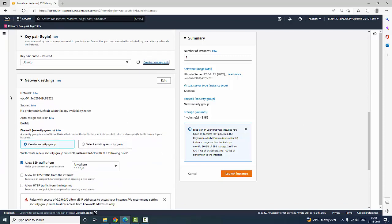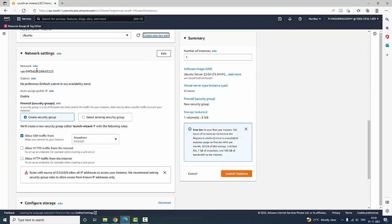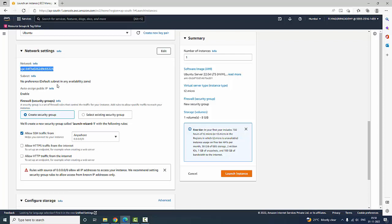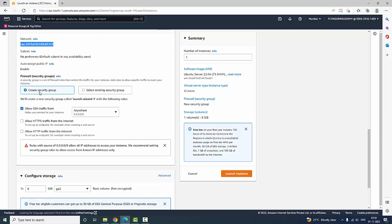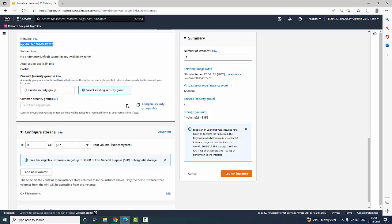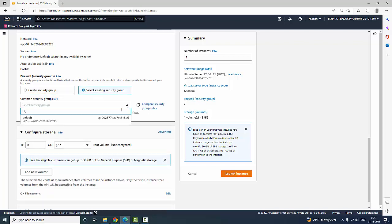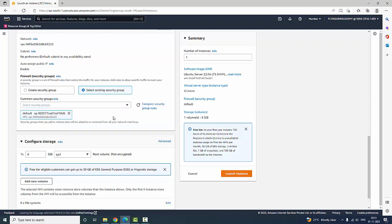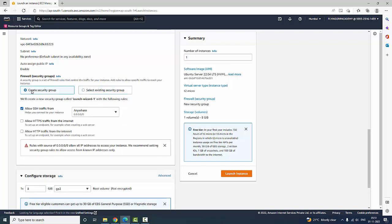Next, a key pair is generated. It is showing VPC — VPC stands for Virtual Private Cloud. You want to create a security group — you can create one or you can select an existing security group. There is a default security group available. You can select the existing one or create a new security group.